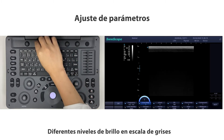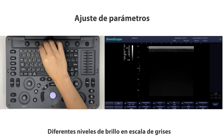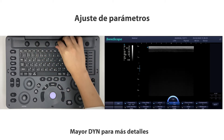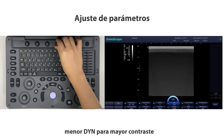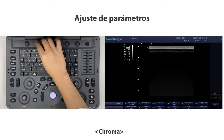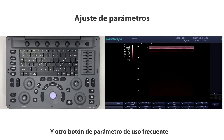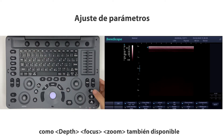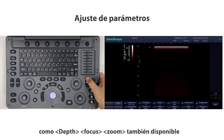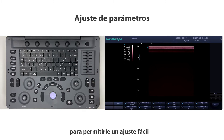Gray map controls different levels of grayscale brightness. Dynamic range — higher dynamic range for more details, lower for higher contrast. Chroma colorizes the image. Other frequently used parameter buttons such as depth, focus, and zoom are also available on the control panel for easy adjustment.